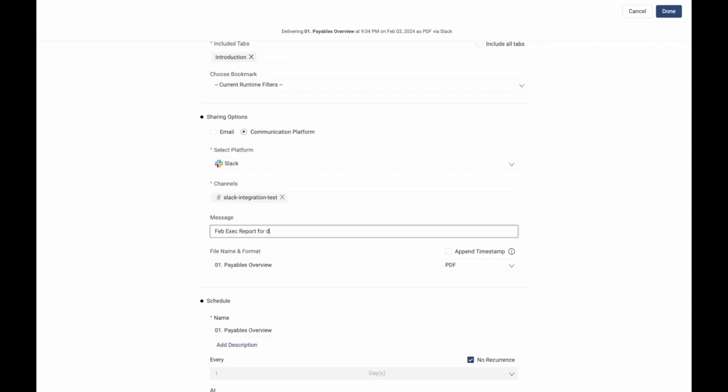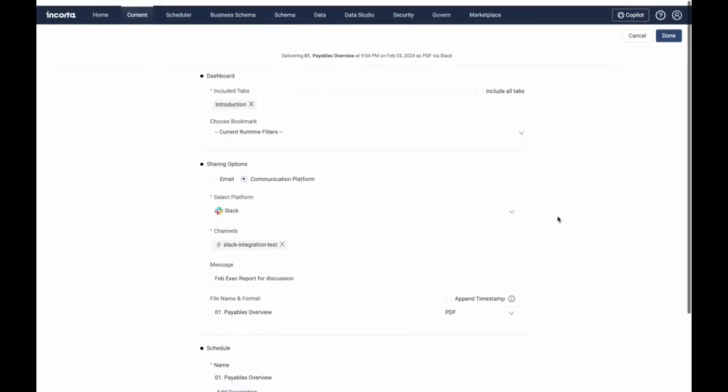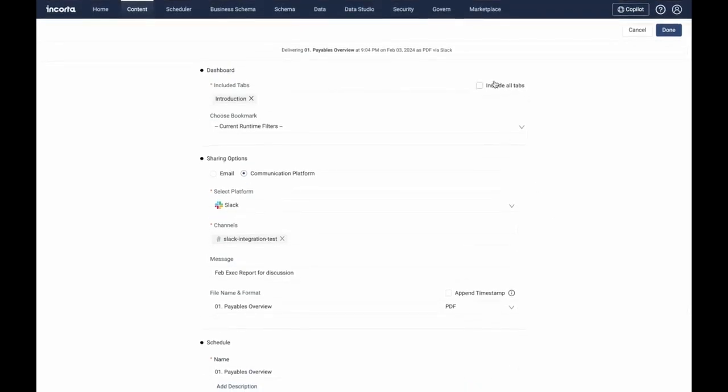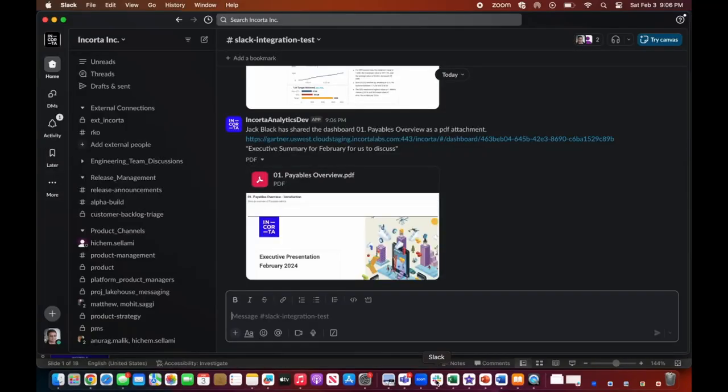In this example, a data story presentation is being shared via Slack. Users can read through the different slides, complete with analysis and context.